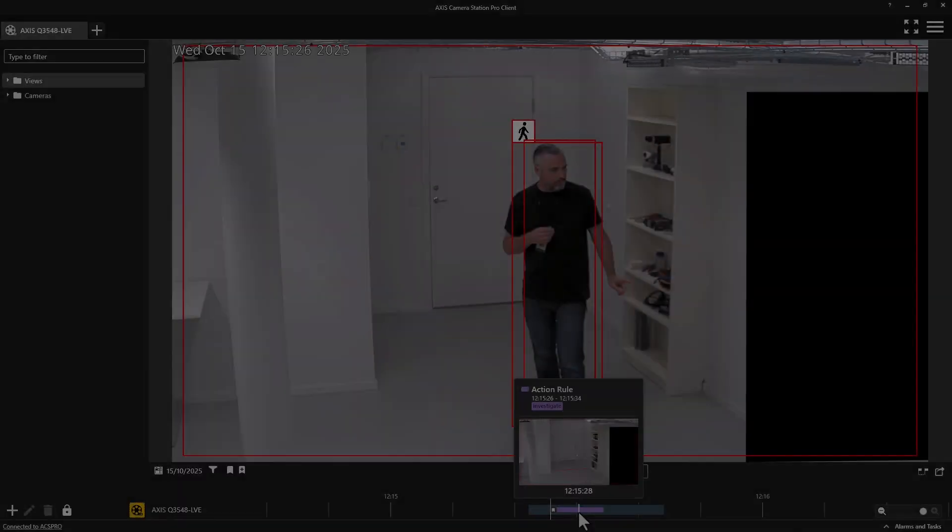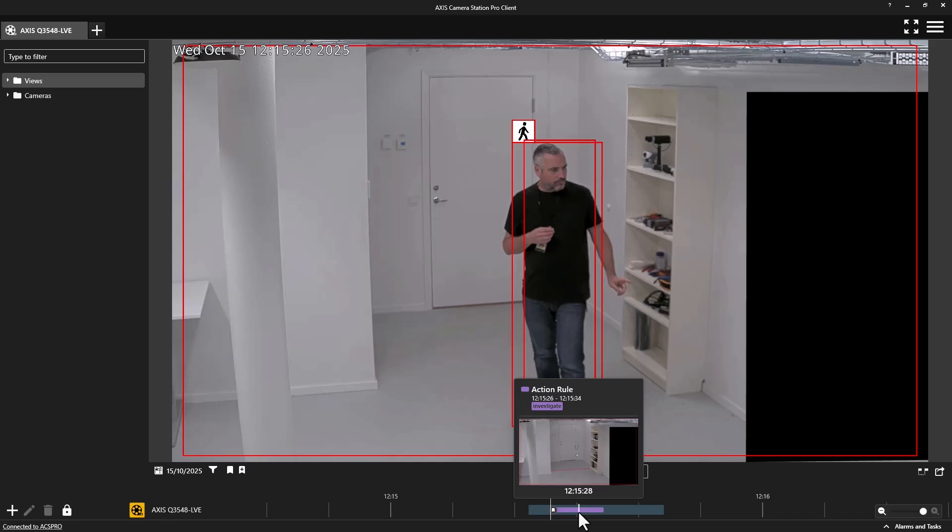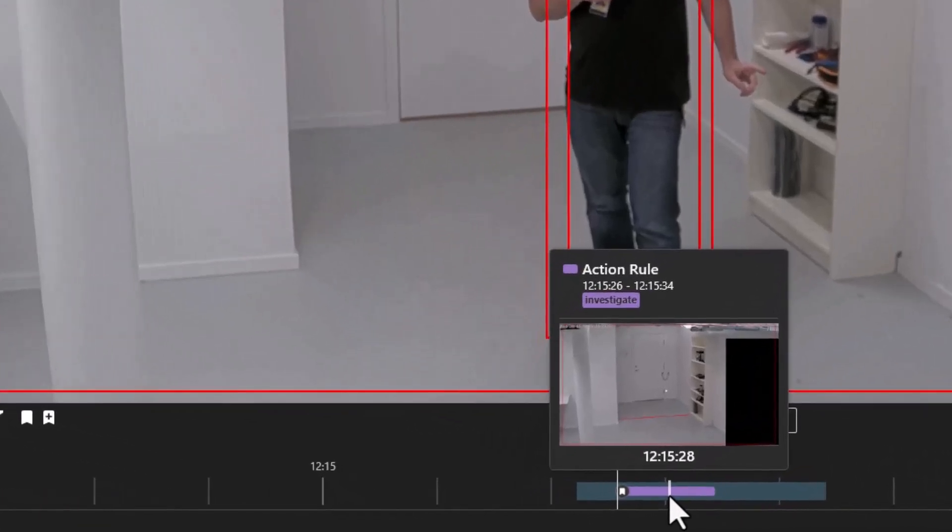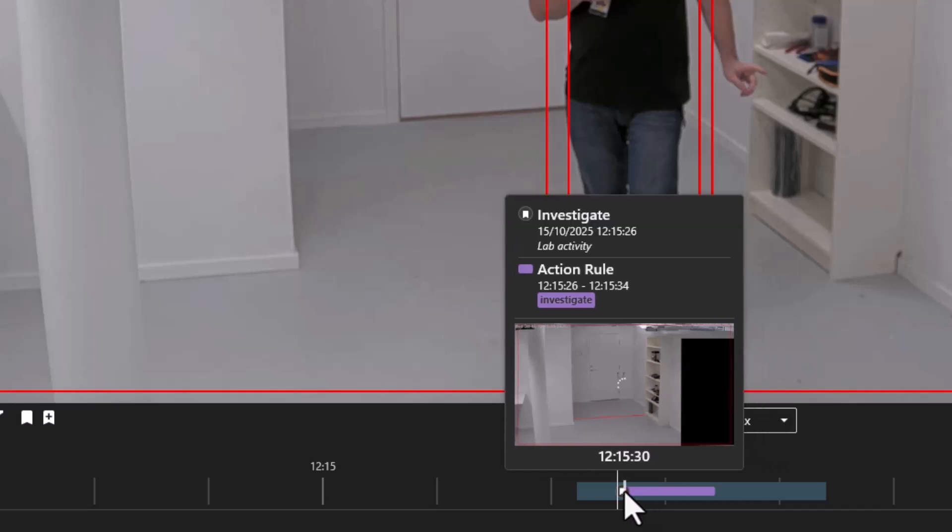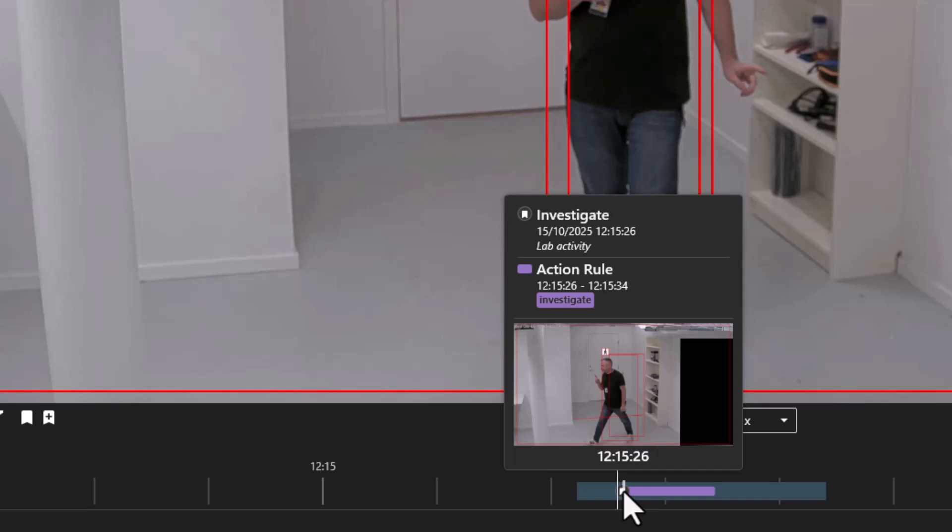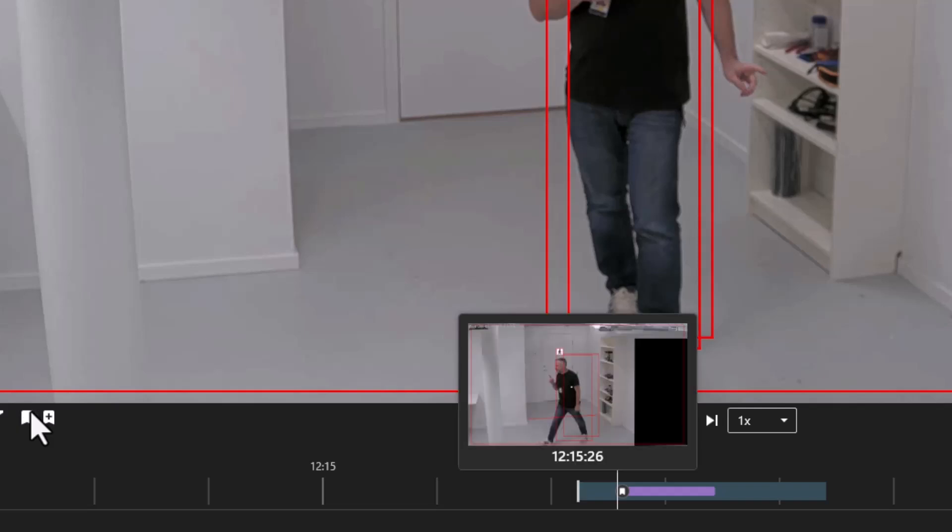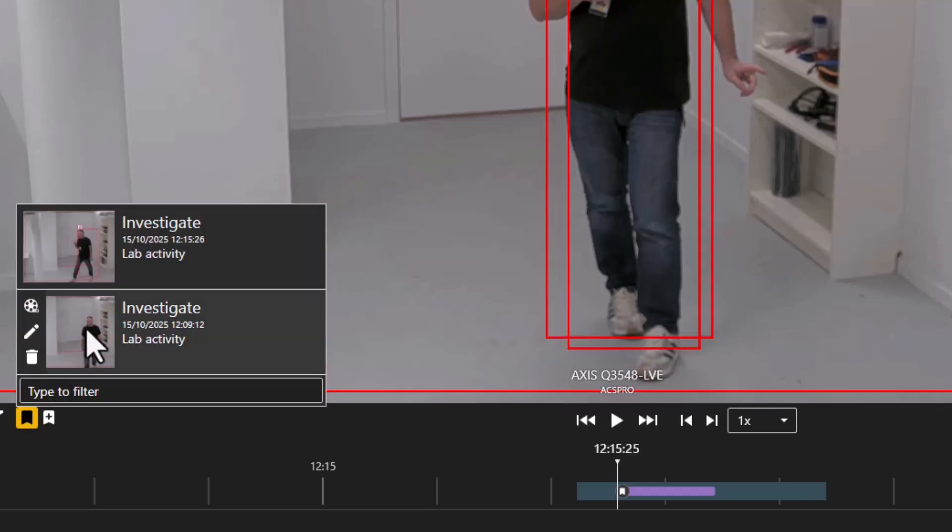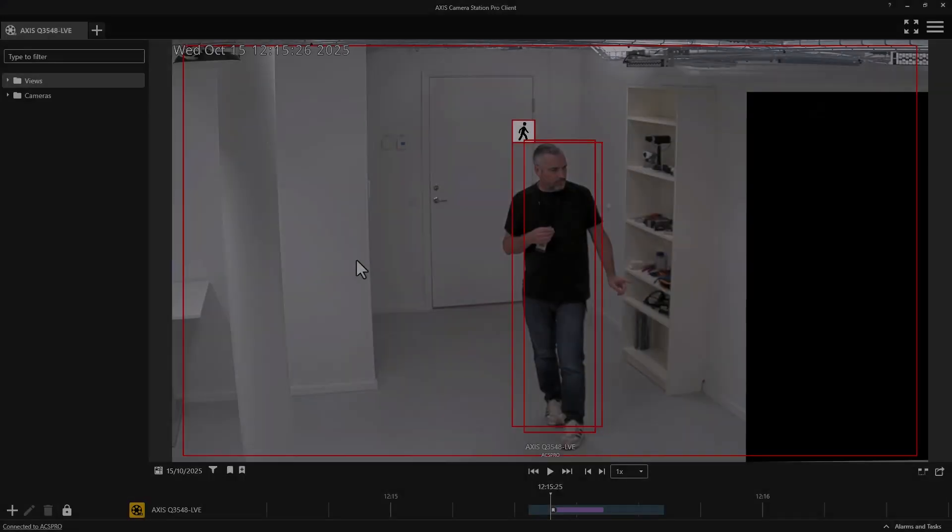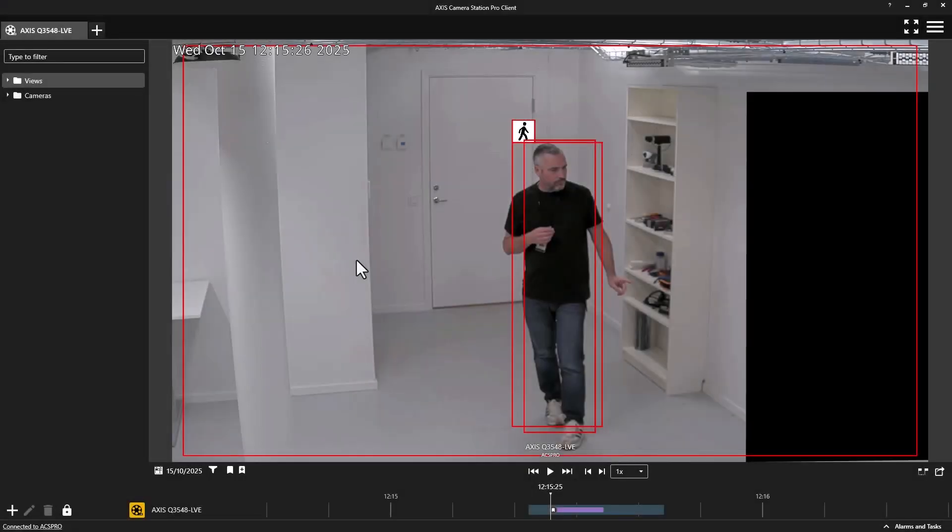Here we can see that the event category has been applied and the color reflects this. Also, the retention time has been changed. Here you can see the bookmark has been applied, which makes it easy to identify the recording. You can also find all of the bookmarks that have been applied and operators can easily add comments, which also helps investigations.